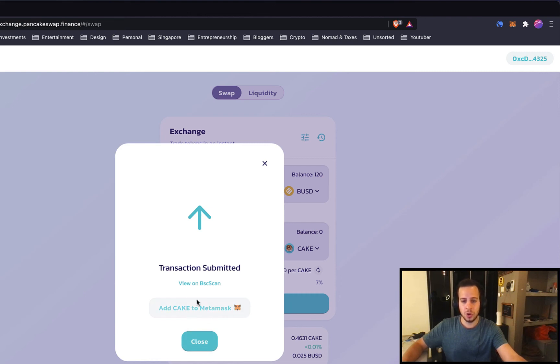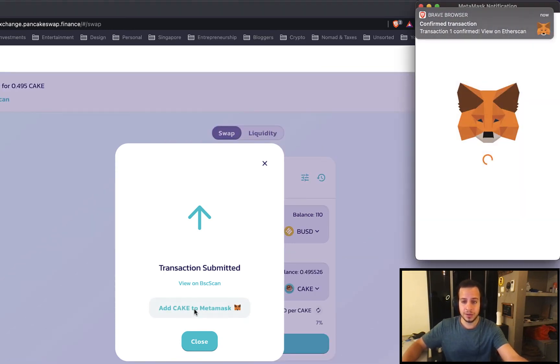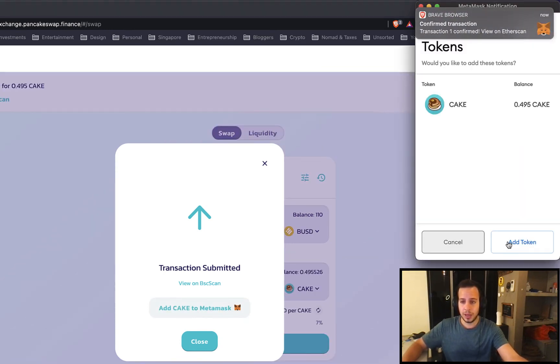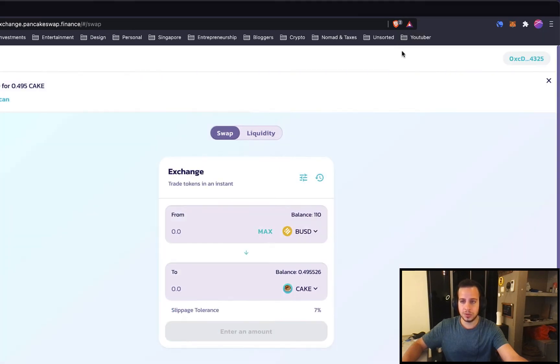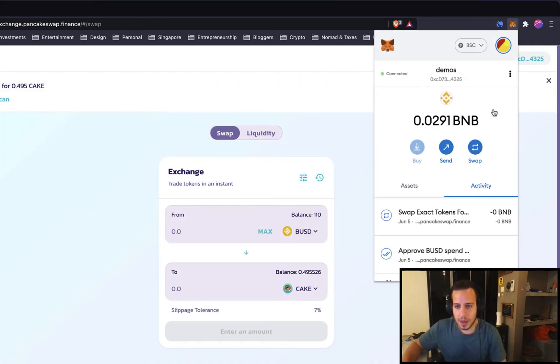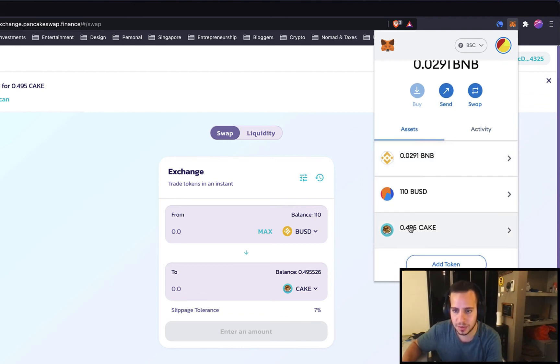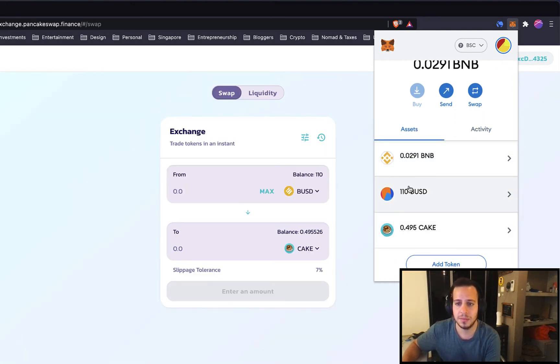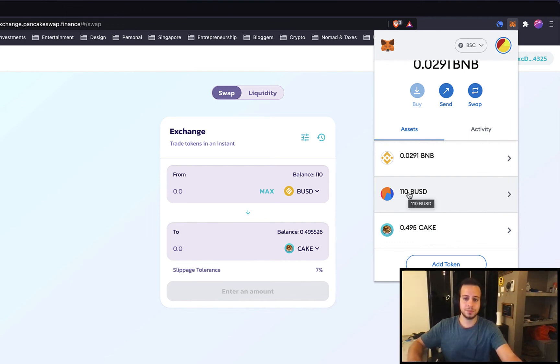Also it shows, PancakeSwap knows that Cake is not in our MetaMask Wallet. So it helped us to add it to the MetaMask Wallet. I'll just click here. And now I will add Cake to MetaMask Wallet. Close. Open this. And now you can see, very, very nice. We have 0.5 Cake. And then we have a bit less BUSD. We have 110 BUSD.